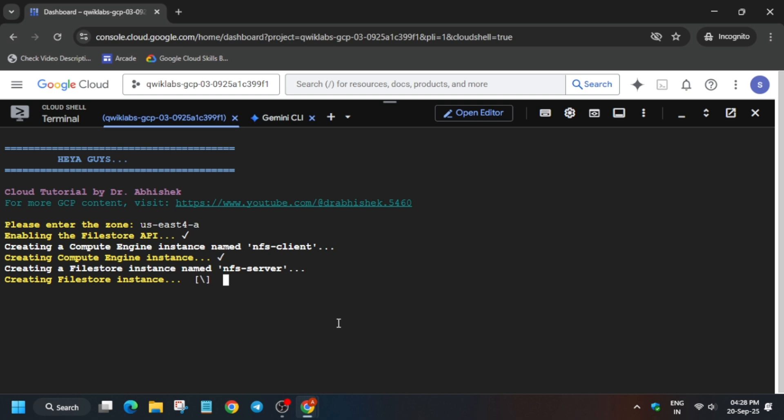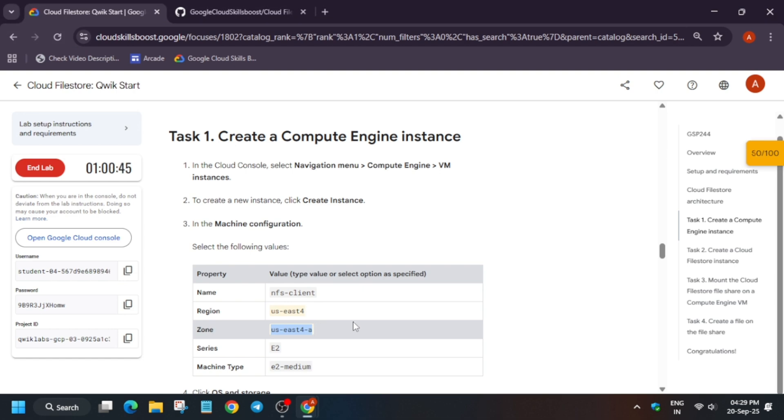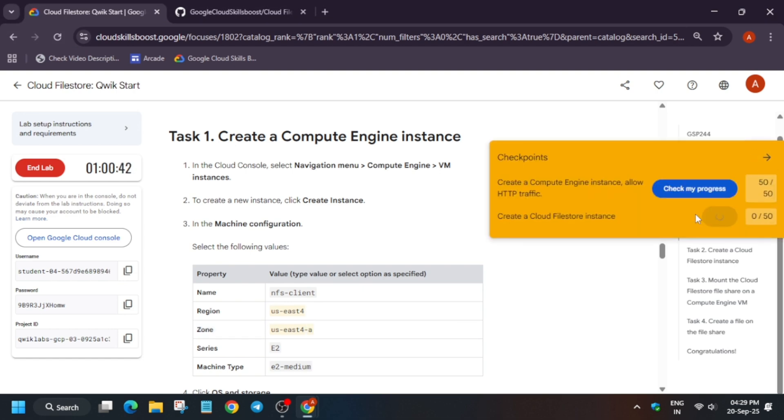Once all things are done, we'll move forward and check the lab score. Simply come to the lab instruction and check the score. If you want to enable this yellow check my progress bar...